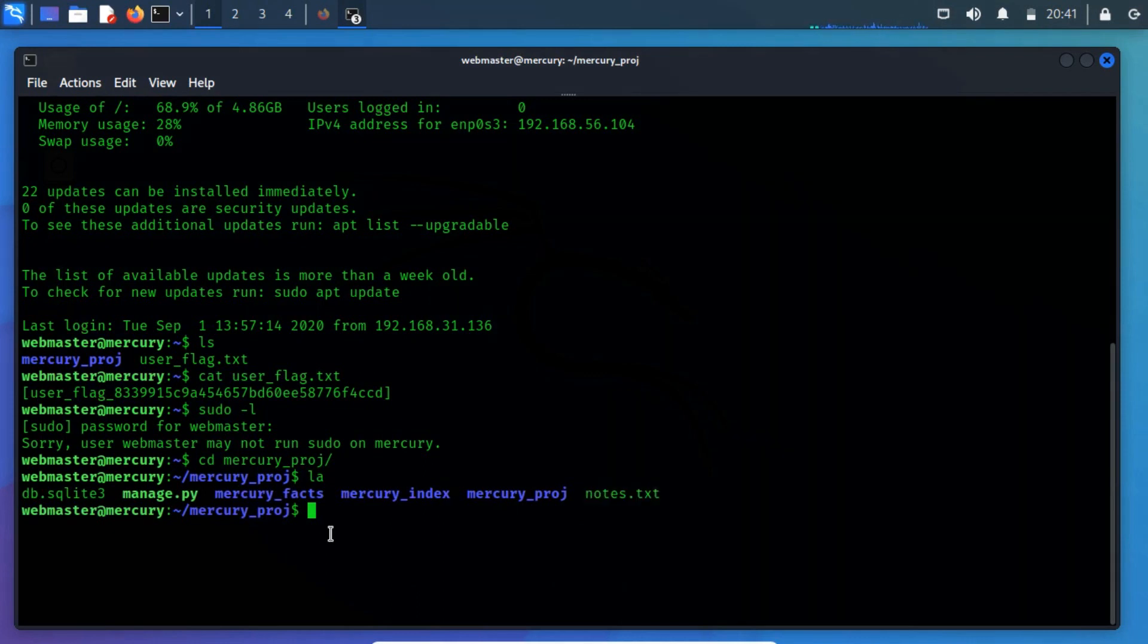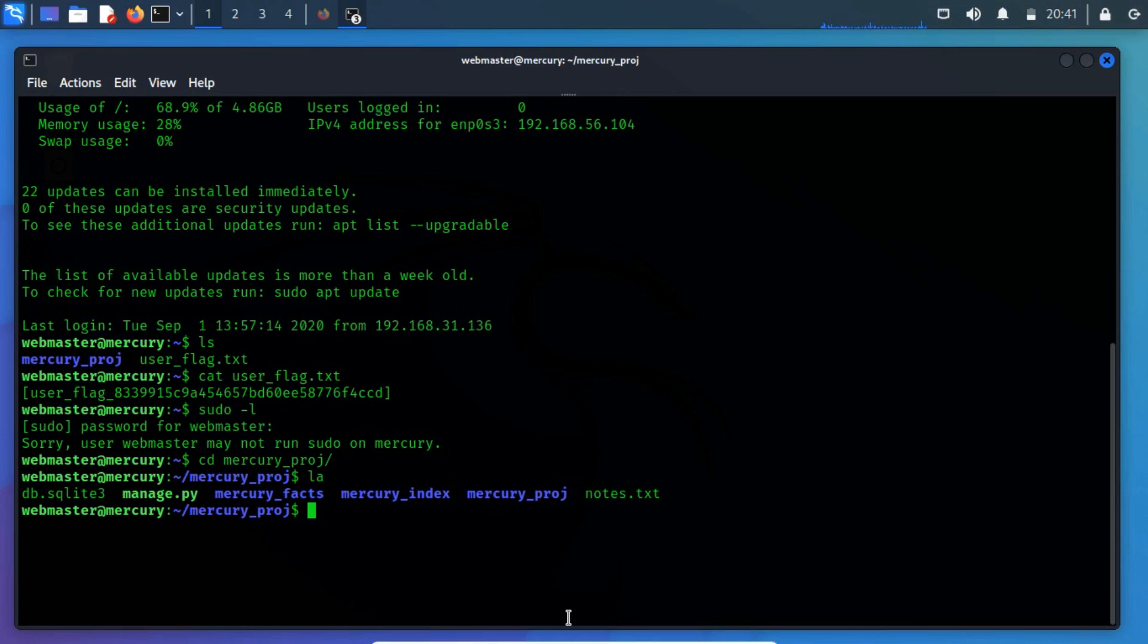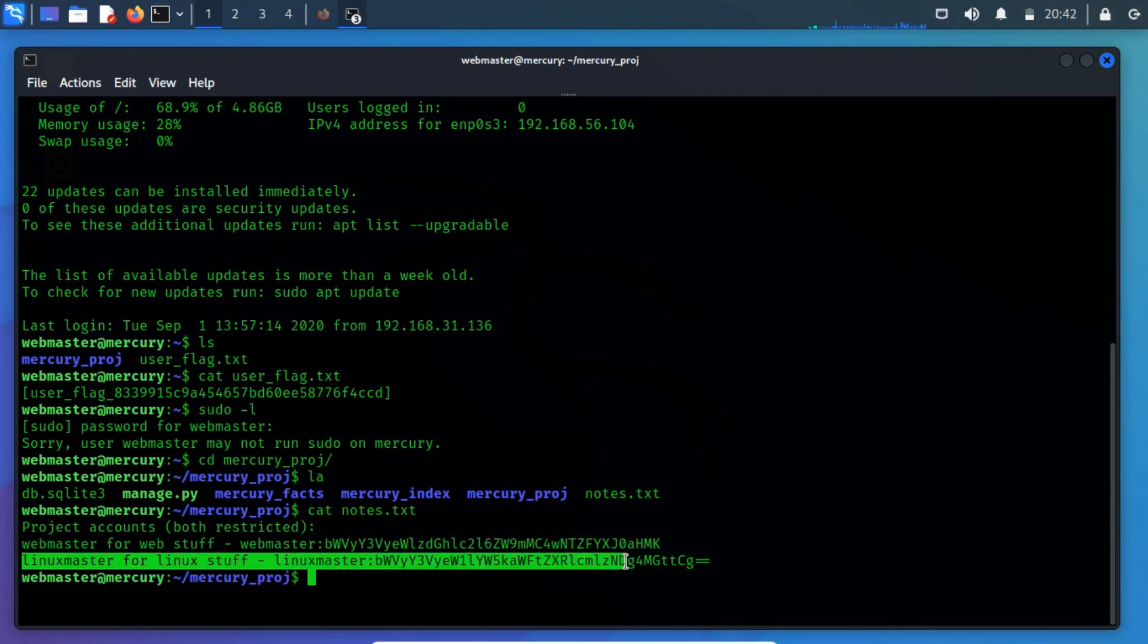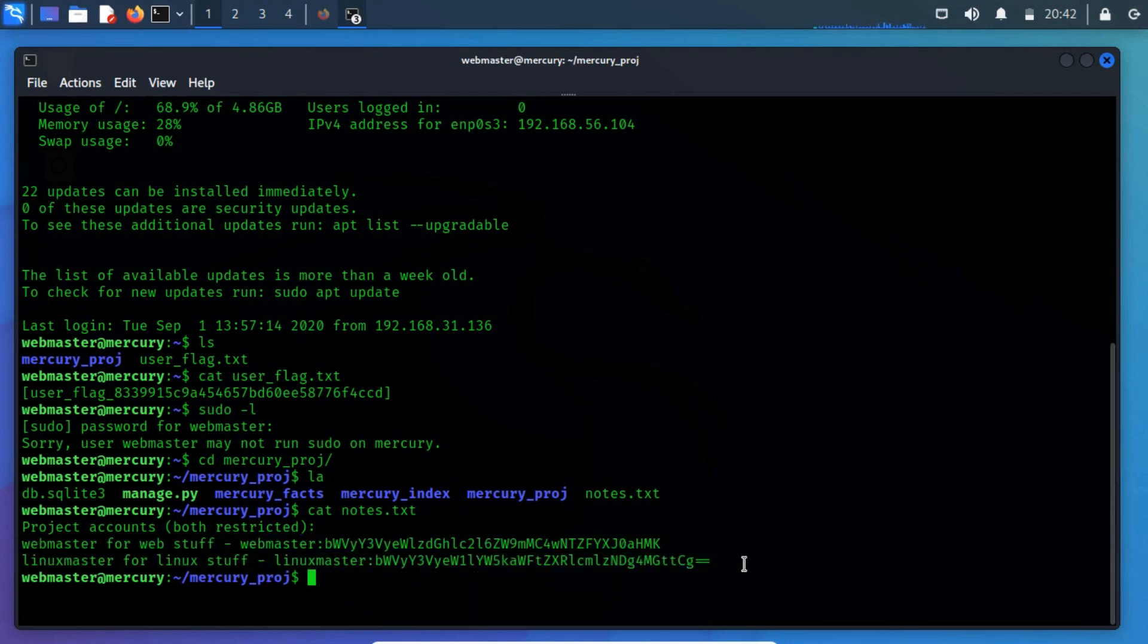Now run the ls command to list the files and directories. There is a text file, let's see what is there in this file. Open this file with the cat command. This file contains some login strings that seem to be base64 encoded strings.